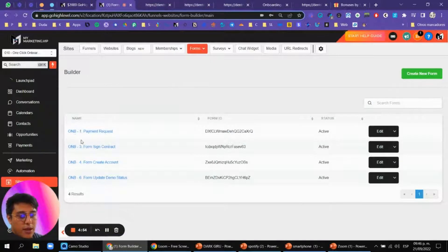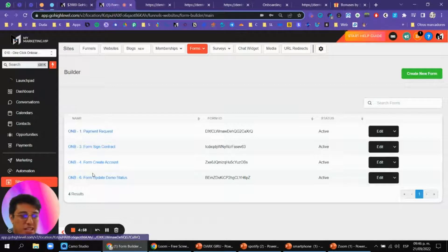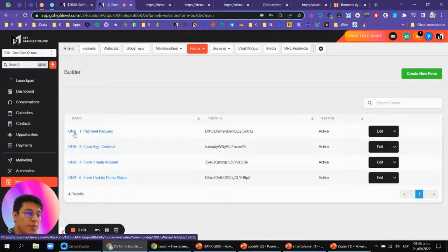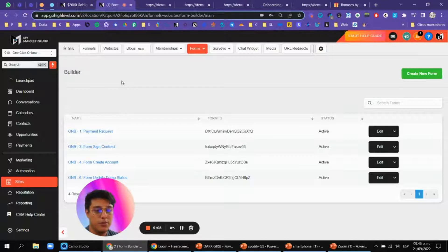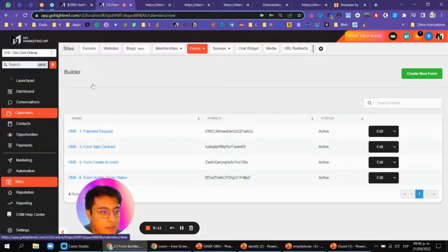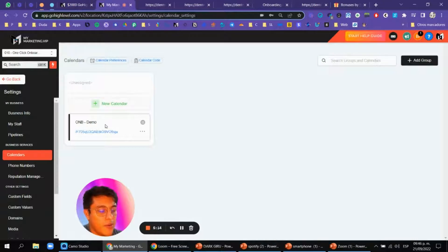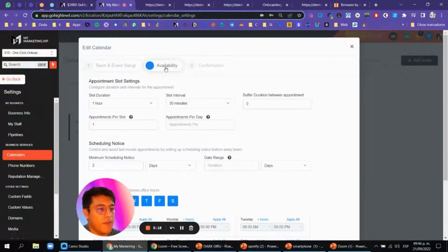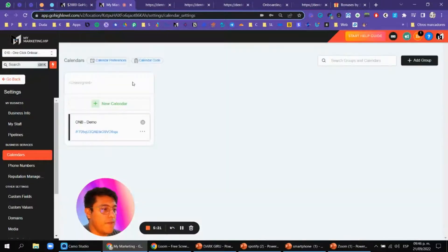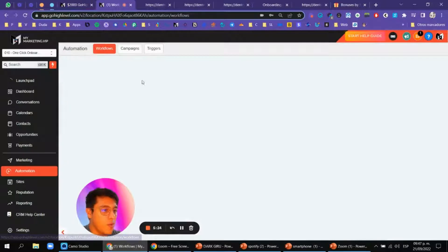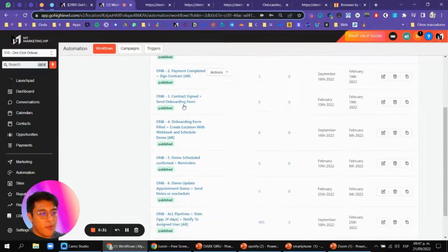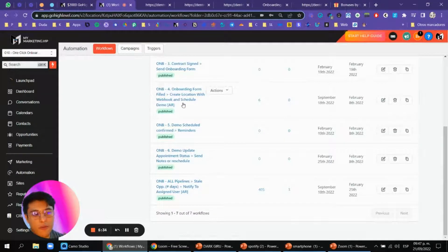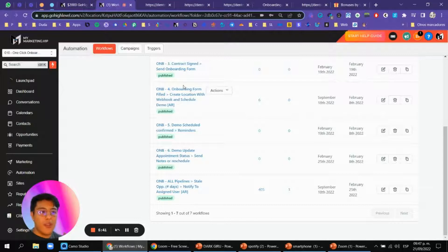What's included is this funnel with three forms and a small custom field with the ID 'ONB'. These are the forms inside the funnel. If you go to Calendars, there's also an onboarding demo calendar — you'll need to modify your availability and confirmation. All the automations and workflows are here: payment request, payment complete, sign contract, onboarding form, and more.